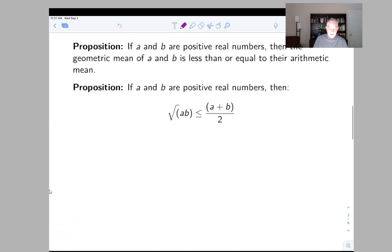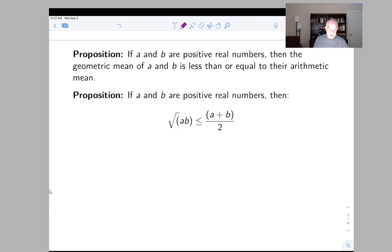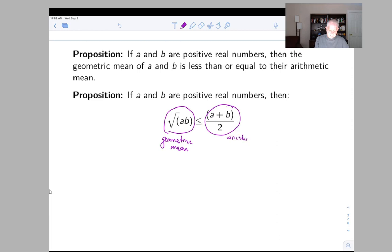The first thing we can do is translate the proposition into a more algebraic question. Inserting the definitions, we need to prove that the square root of ab is always less than or equal to (a+b)/2. You can see why a and b have to be positive — it matters for the geometric mean because we want to be taking the square root of a positive number.